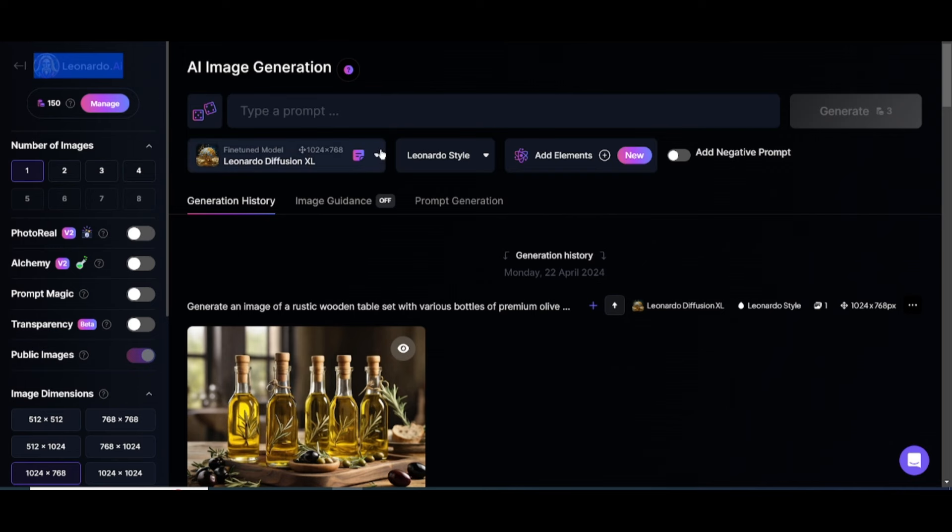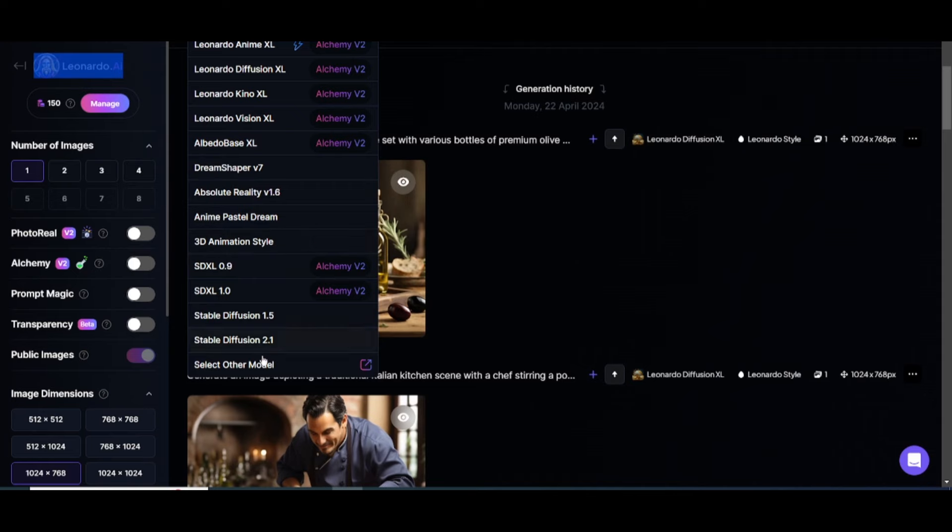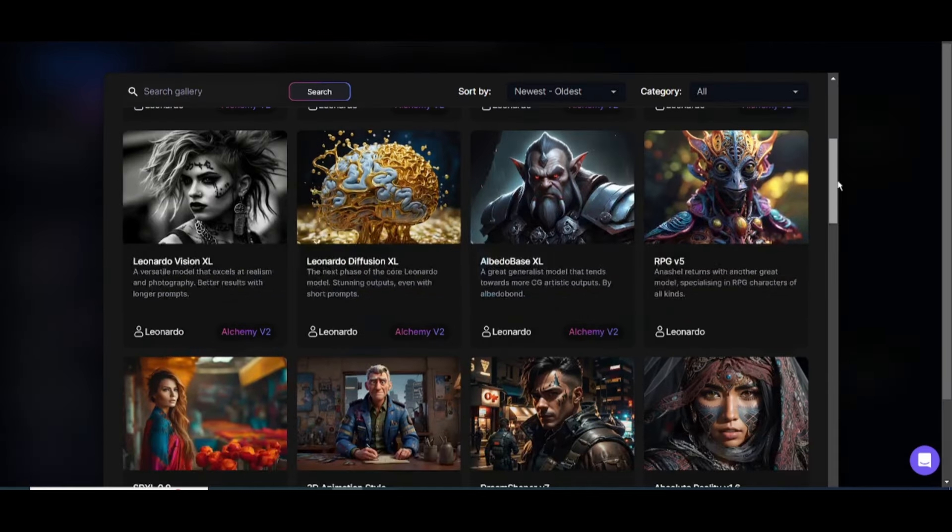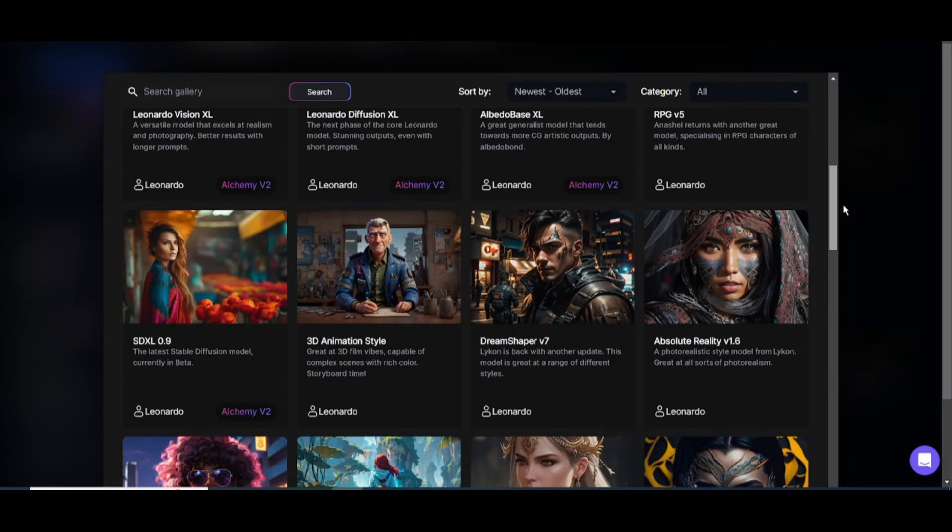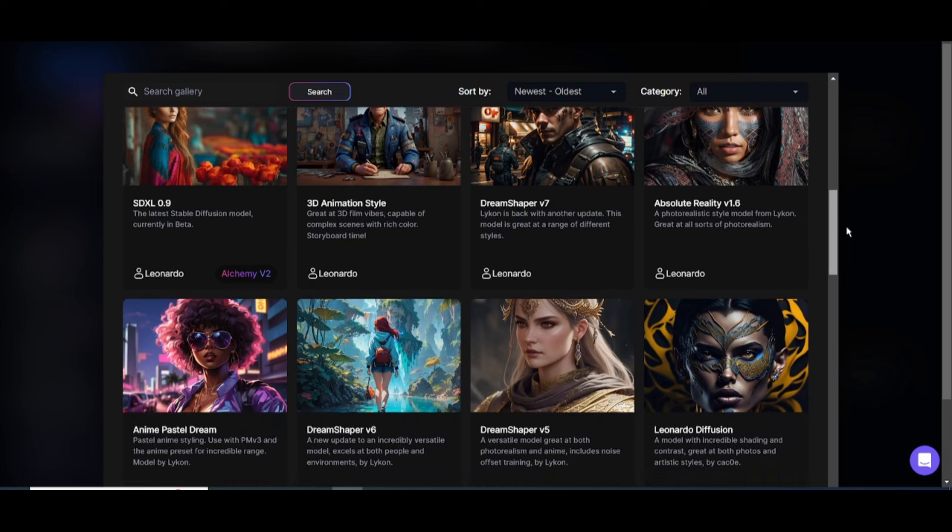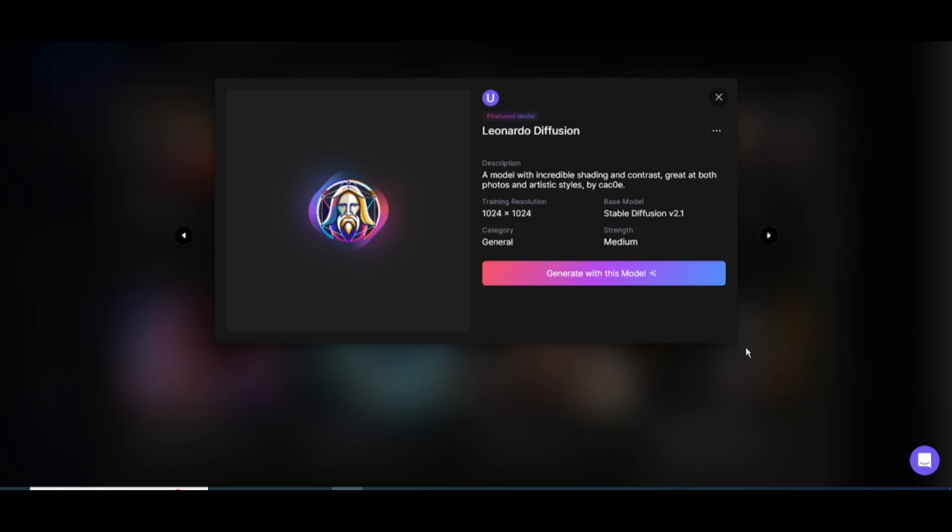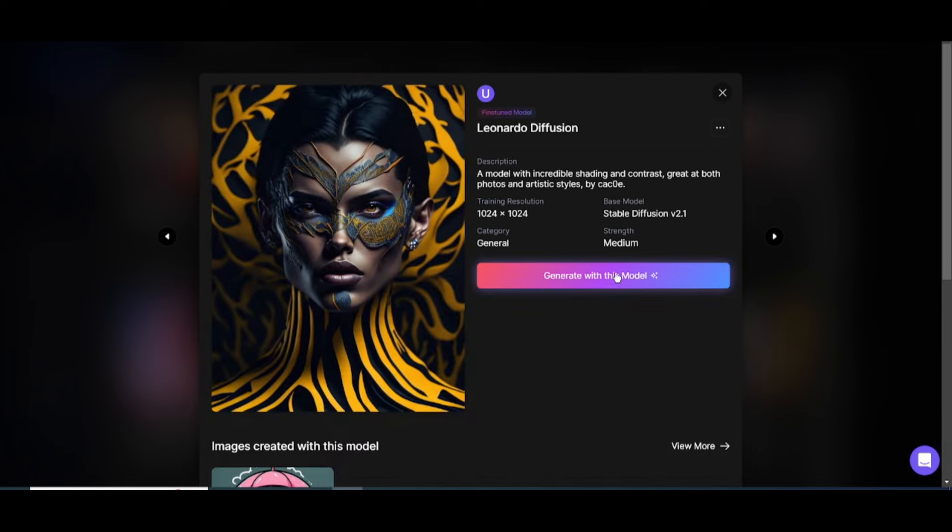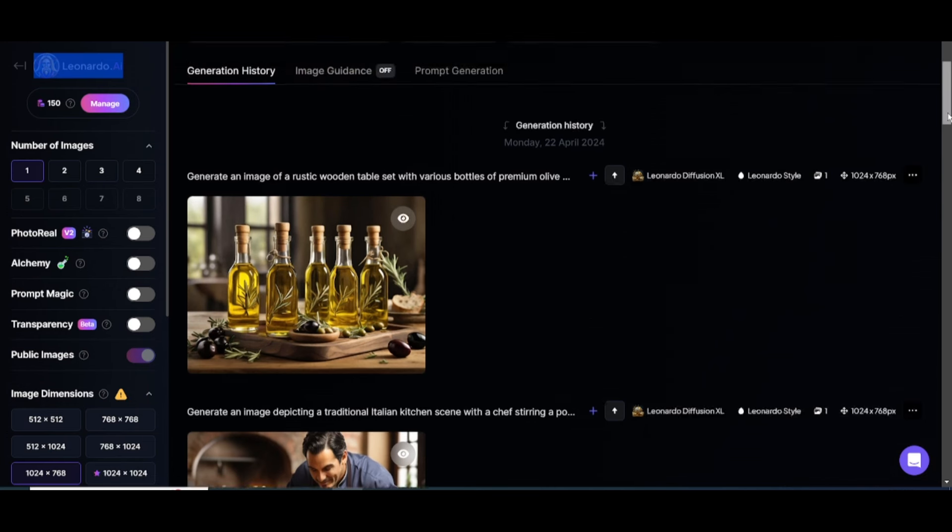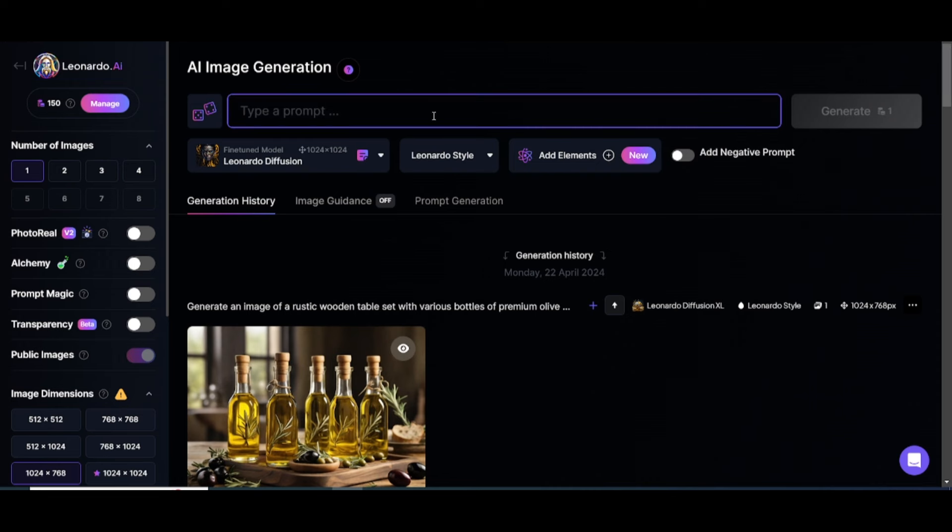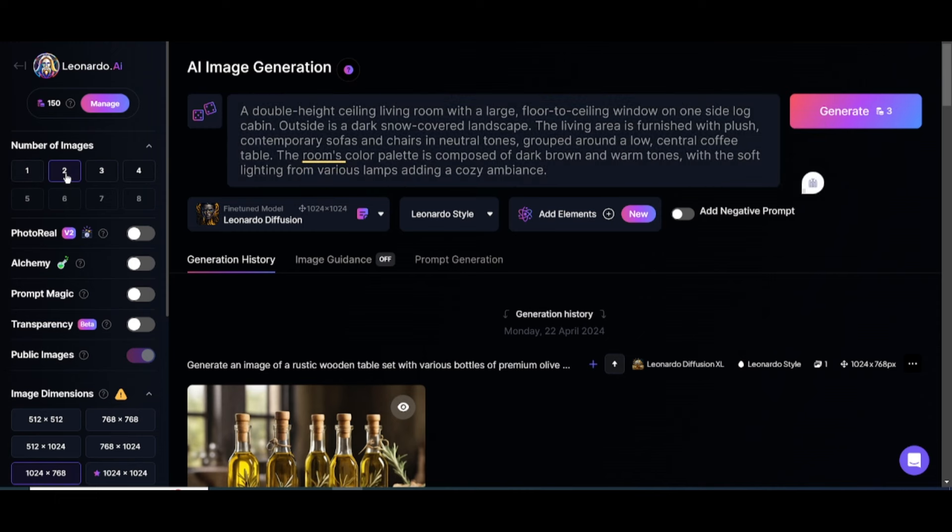To get started, click on Select another model and choose Leonardo Diffusion. Then, click on Generate with this model. Next, we need a prompt to create an image, which can be found in the description. Copy and paste the prompt and click on Generate. You can create up to four images at once, but I'll be selecting only two.